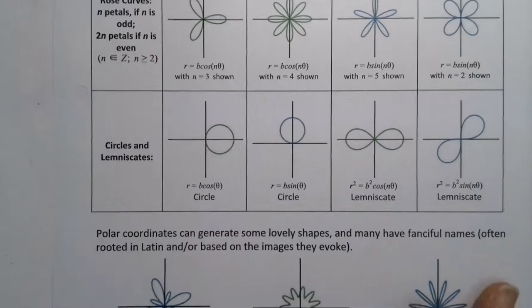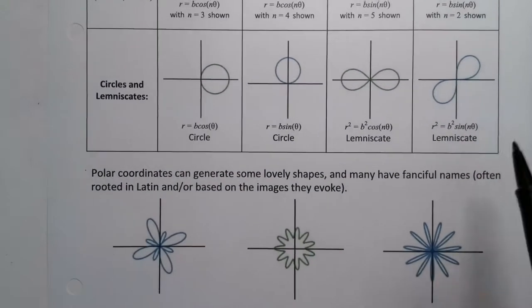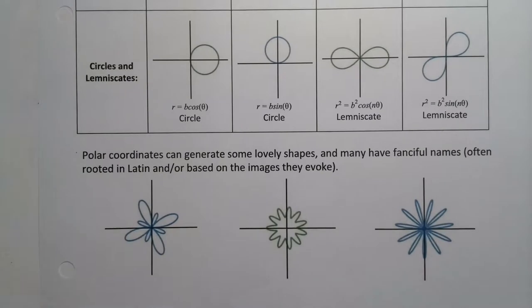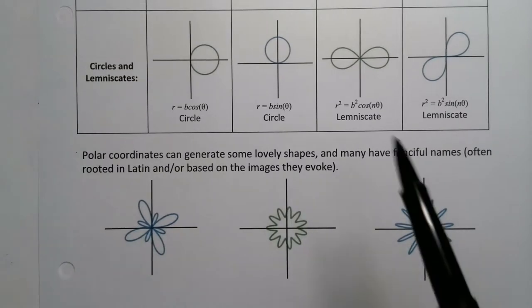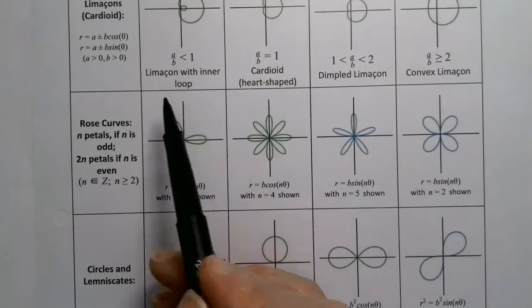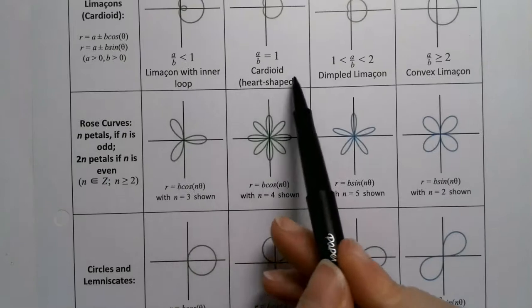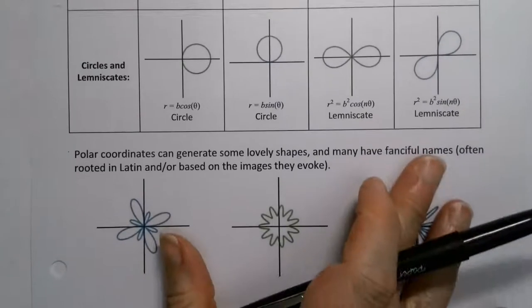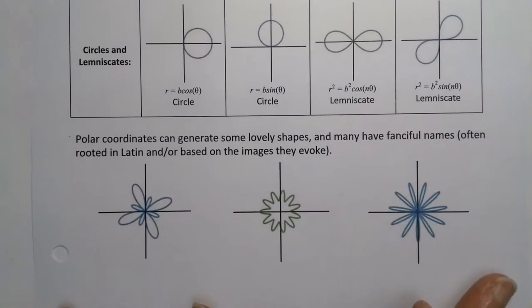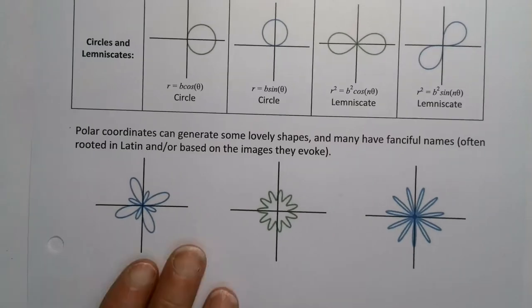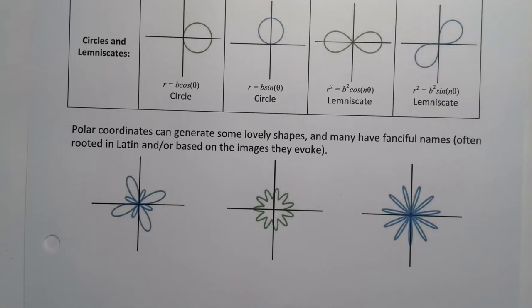So now we've learned all the basic kind of polar curves. Polar curves obviously can make lovely shapes. They have all sorts of fun names. So these are the lemniscates. These are the limansons, the cardioids, the roses. They're beautiful. And they're a ton of fun to play with, especially in Desmos.